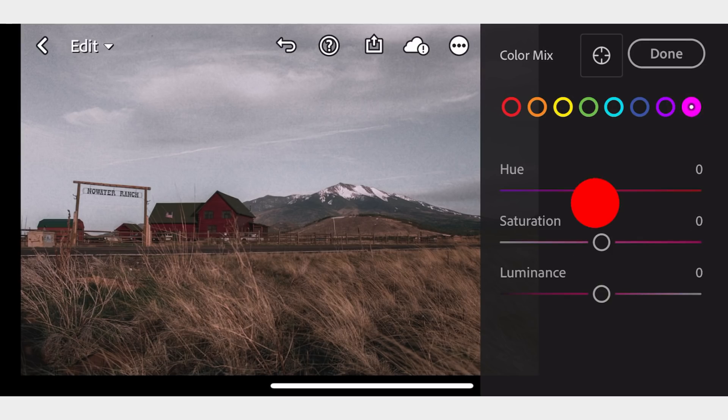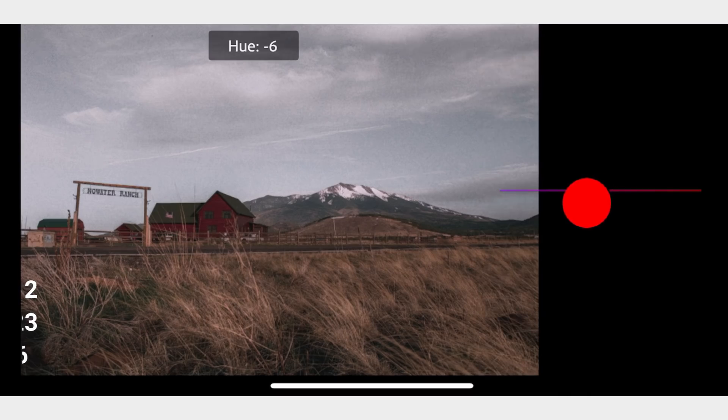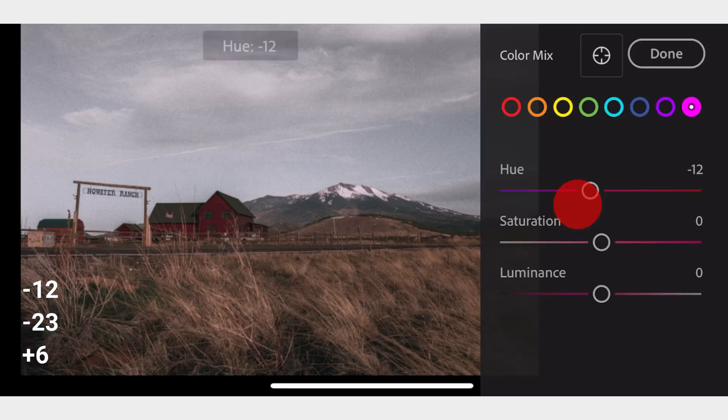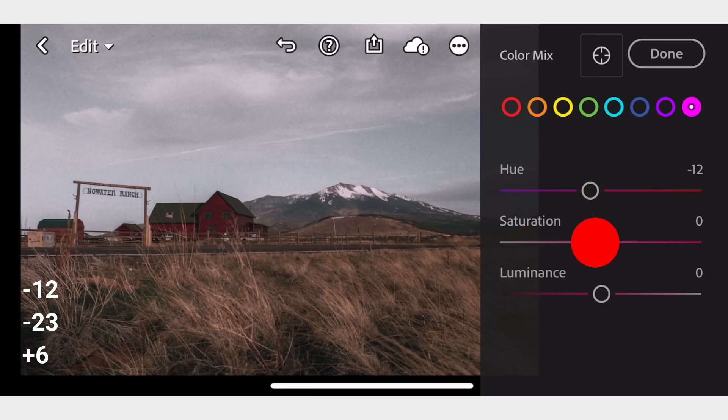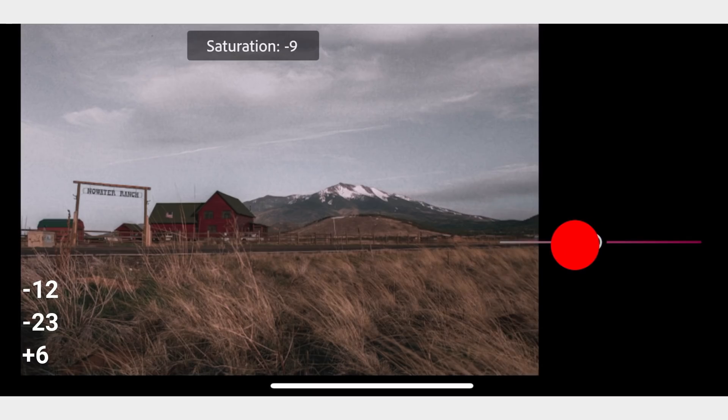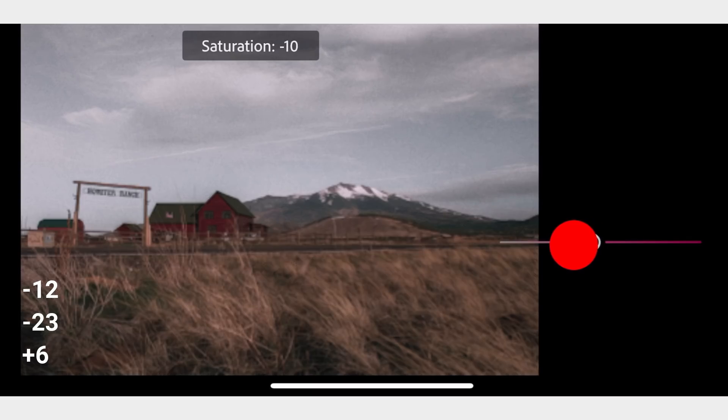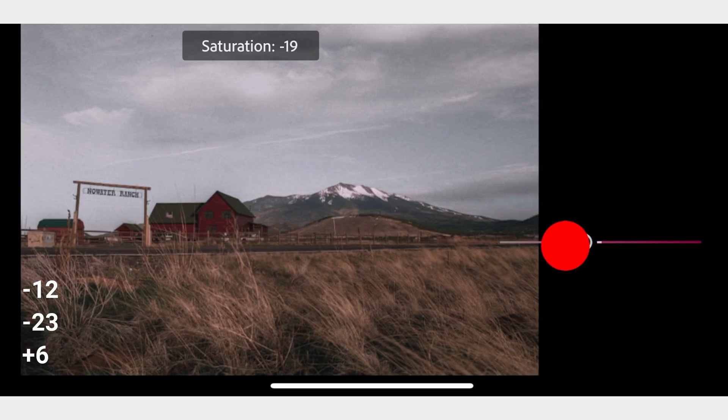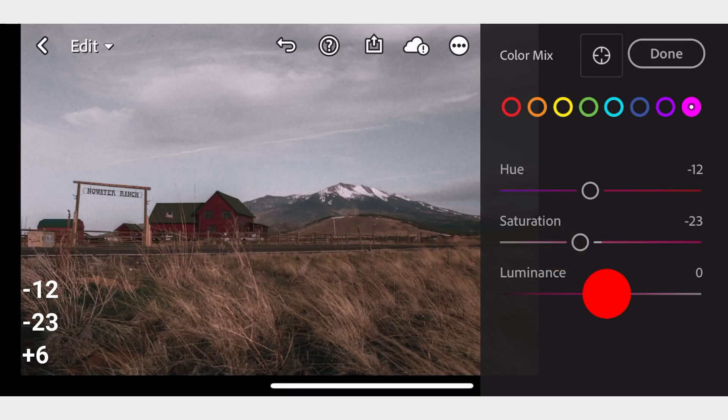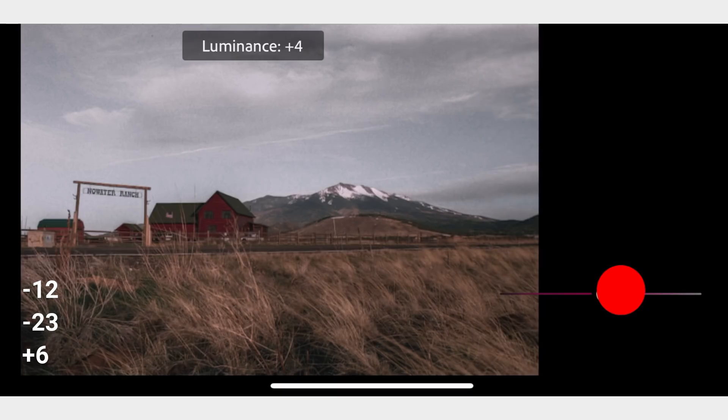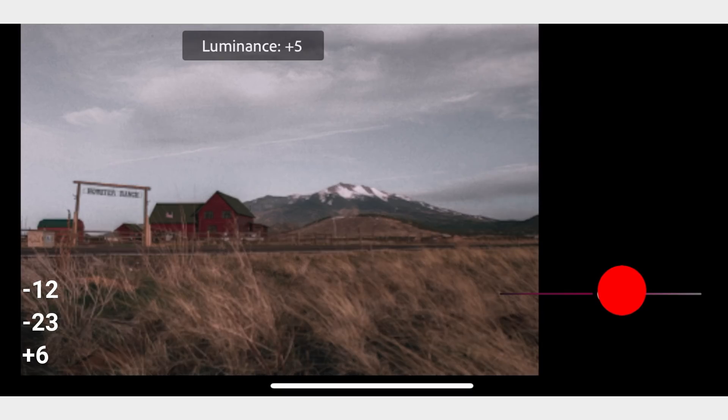In Purple, adjust the Hue to negative 24, Saturation to negative 23, and Luminance to positive 6.